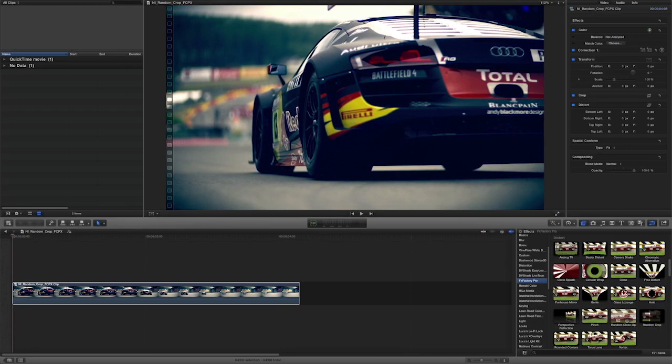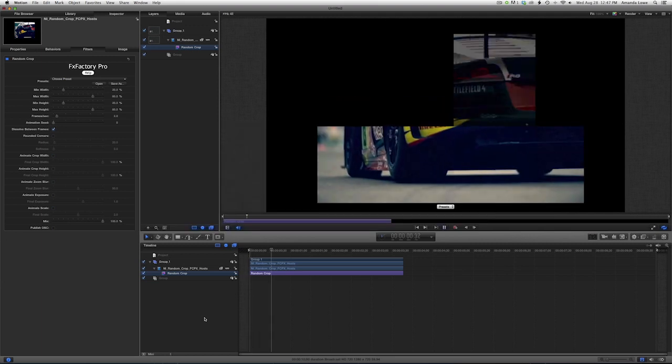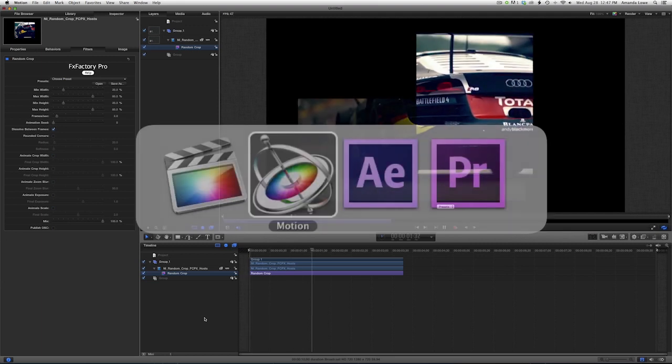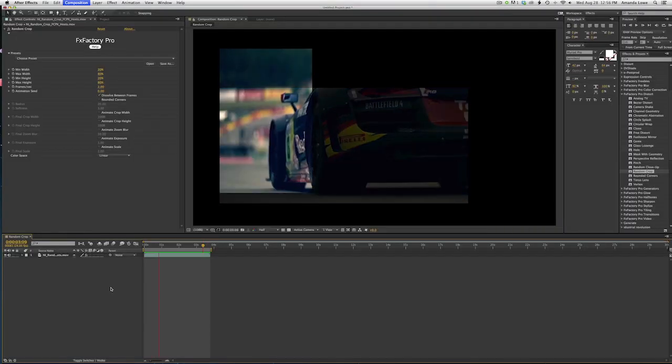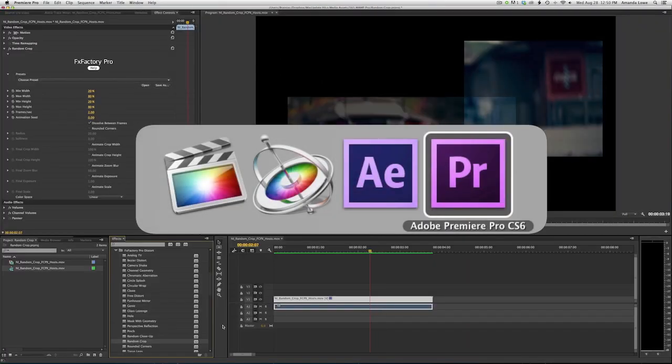I'm in Final Cut Pro X, but Random Crop also works in Motion, After Effects, and Premiere Pro.